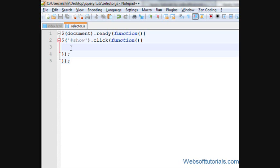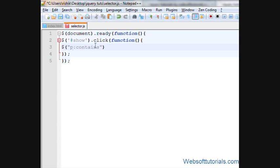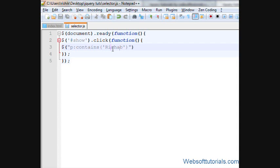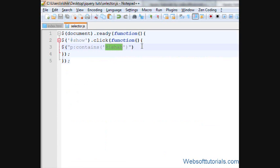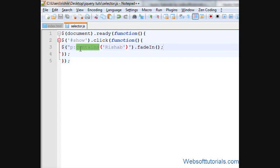Inside the function, I'll write the selector: p colon contains, and it will look for a string of characters — I'll type 'Rishabh'. Note that this selector is case sensitive, so I have to write the initial capital here as well. Then I'll call dot fadeIn, meaning if the p tag contains this text, it will fade in.